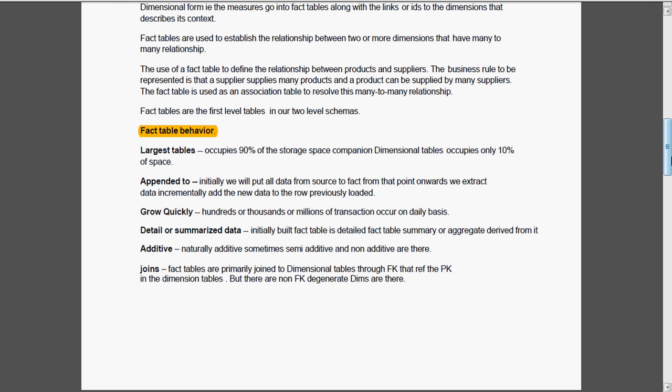Fact table behavior. Normally the fact tables are the largest table. It occupies around 90% of the space.